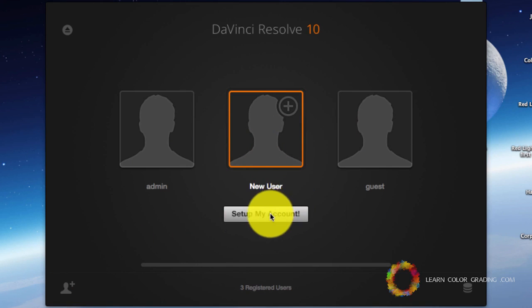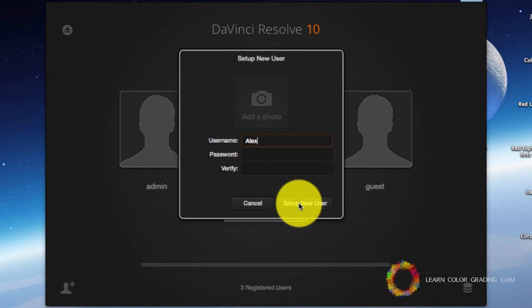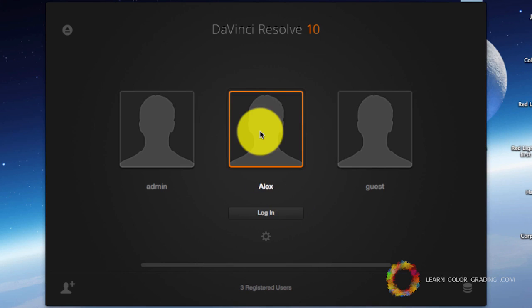Now go ahead and create your new user. I'll click on Setup My Account. I'll just add a new user name and set up new user. Now go ahead and click on the new user.